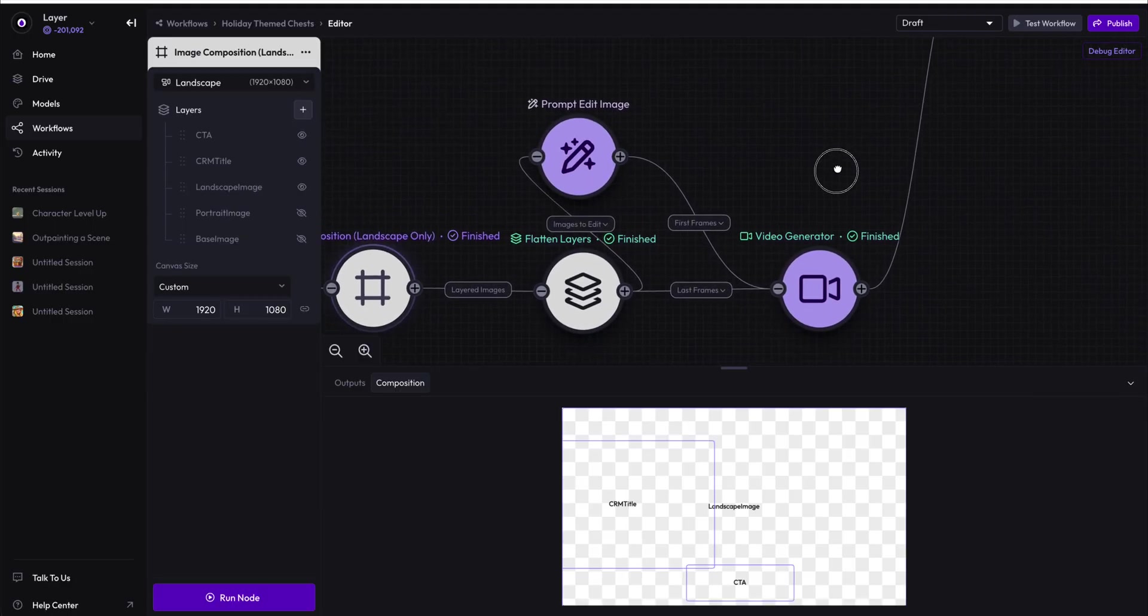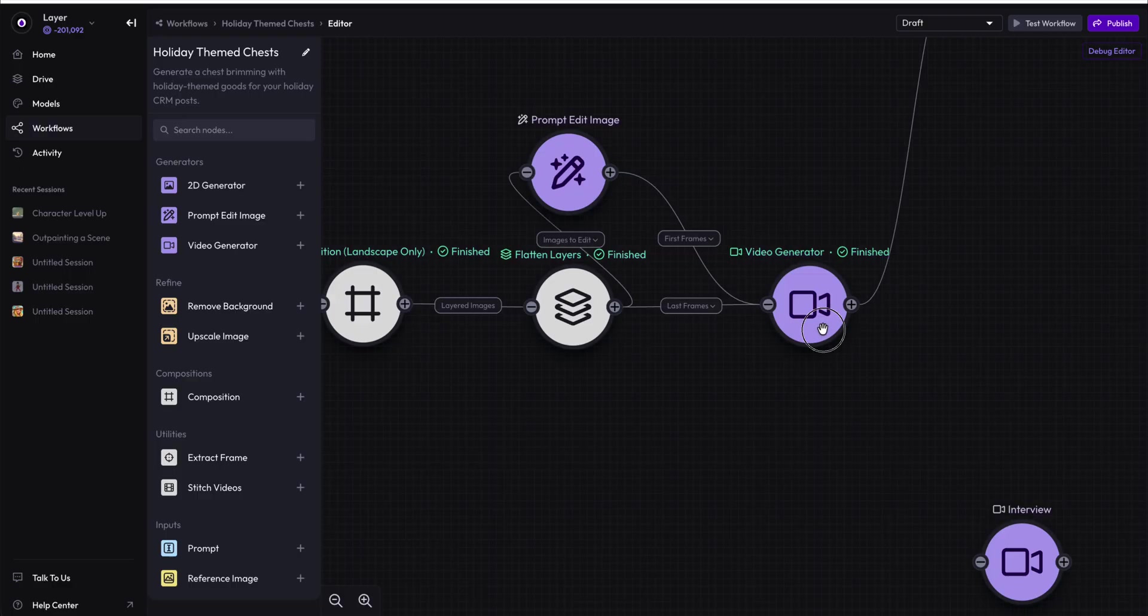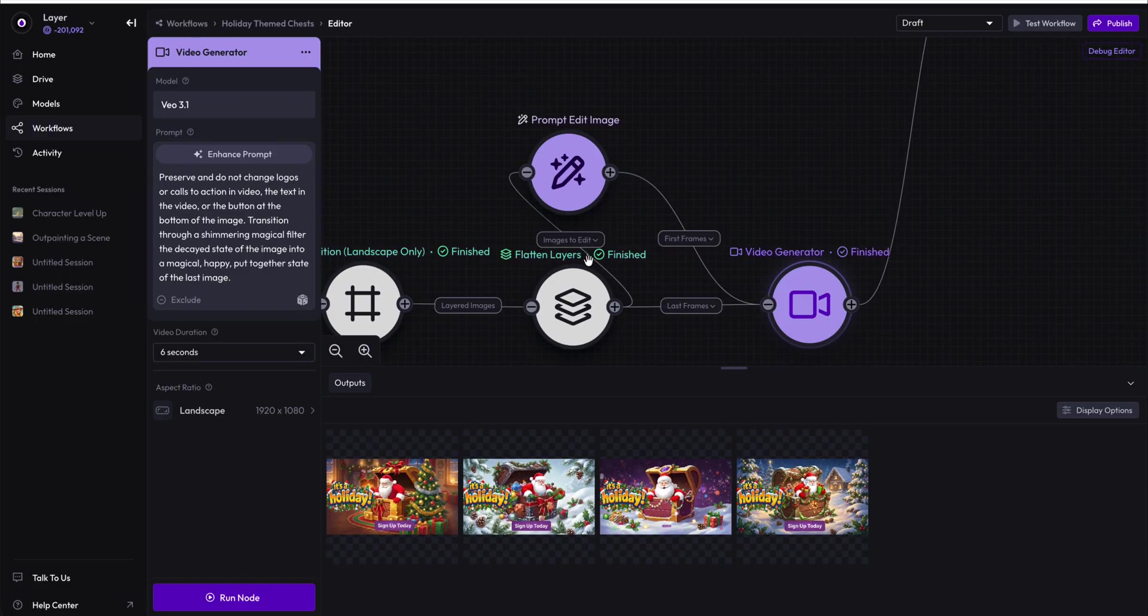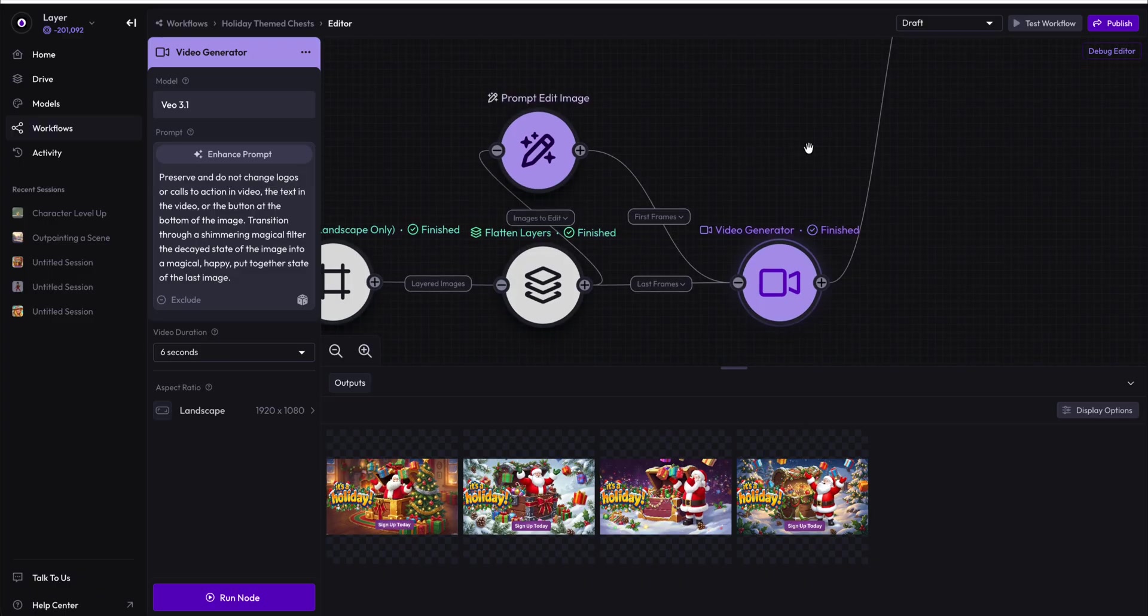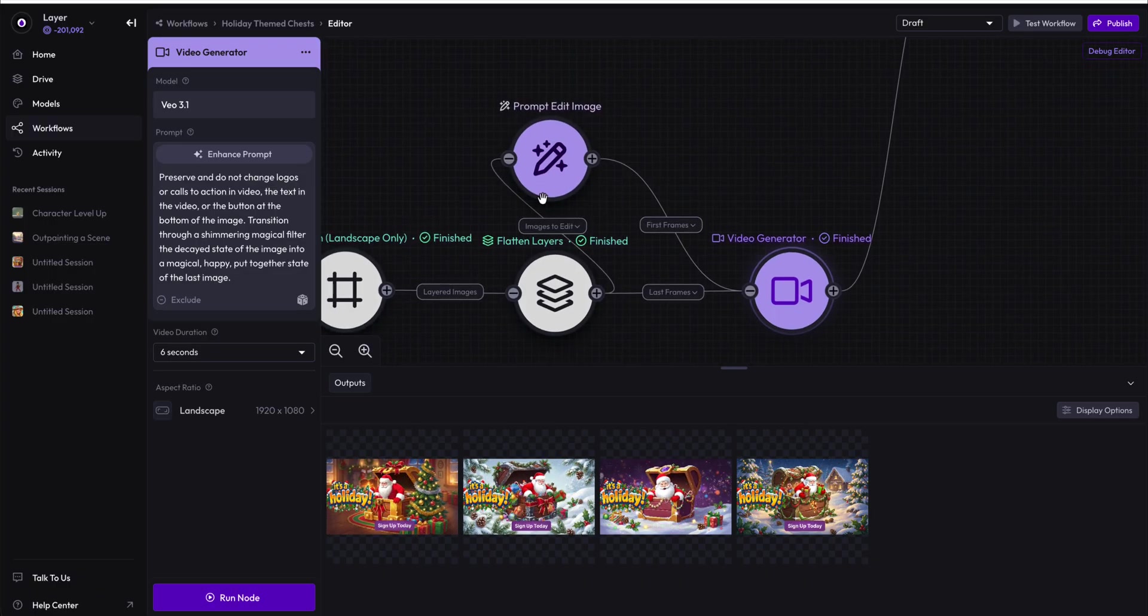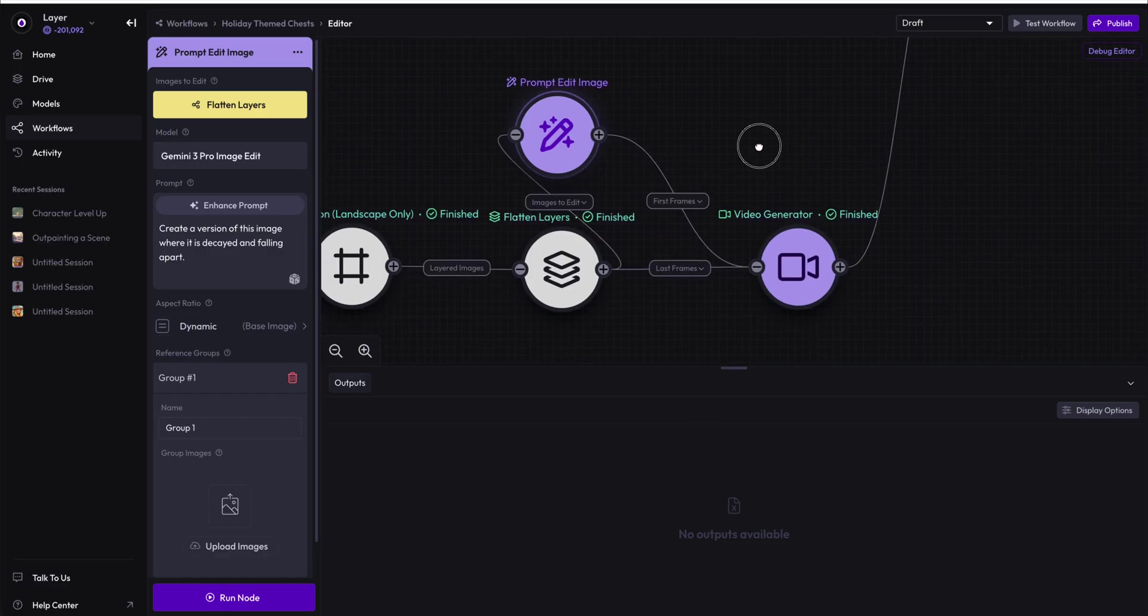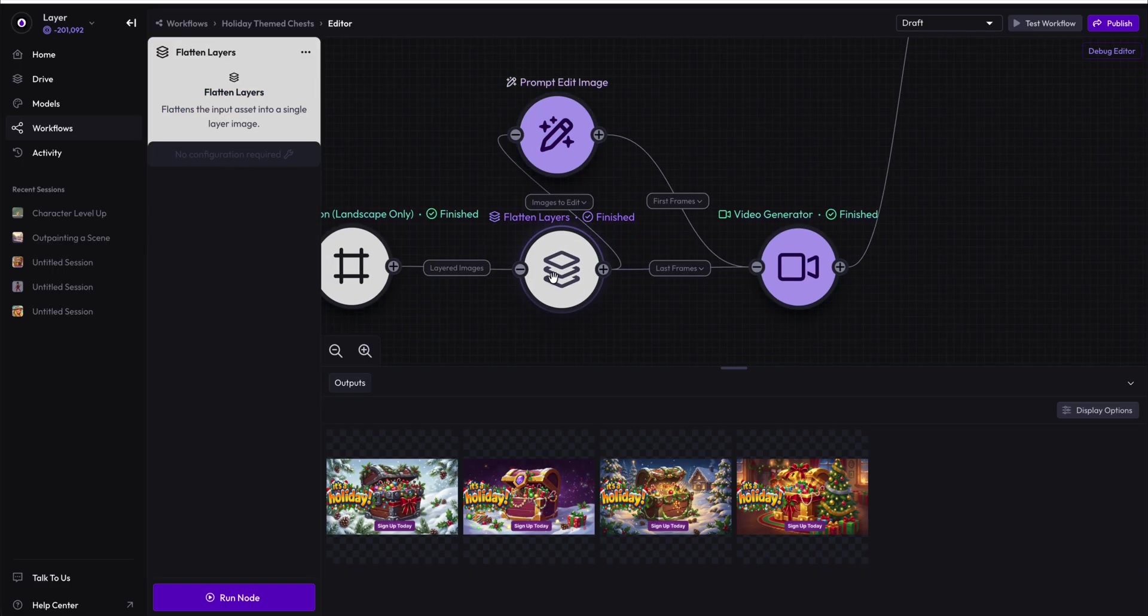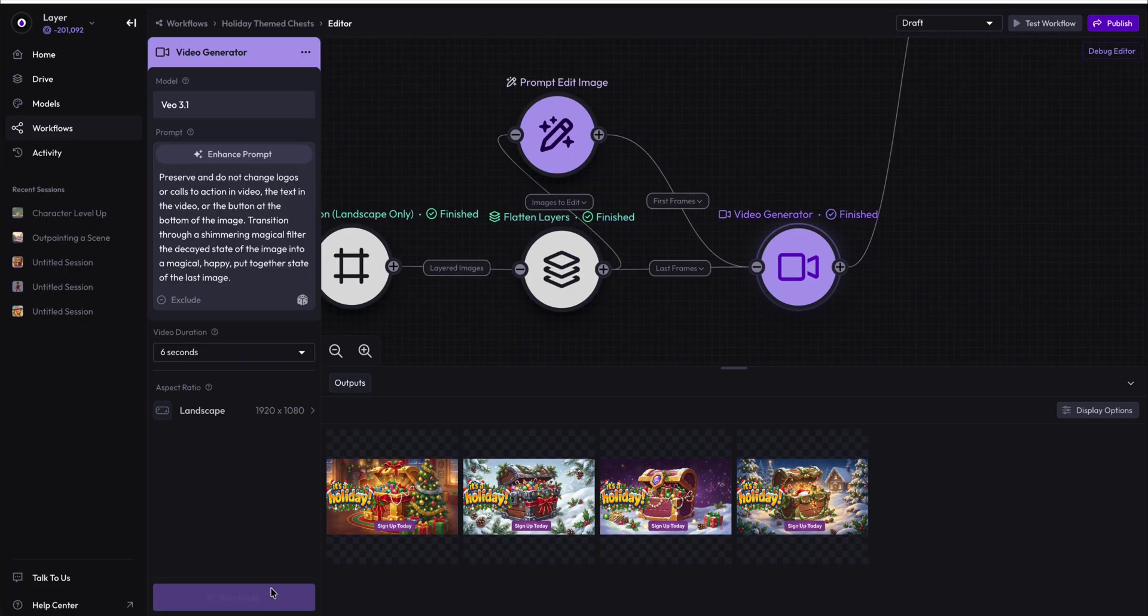But for testing purposes, when you generate this video generator, for instance, it will only trigger the previous nodes that are required to generate its video, meaning it will trigger this prompt edit image node because it has no data within it. But this should not be triggered because the assets already exist. So we're going to run this. We're going to click it.